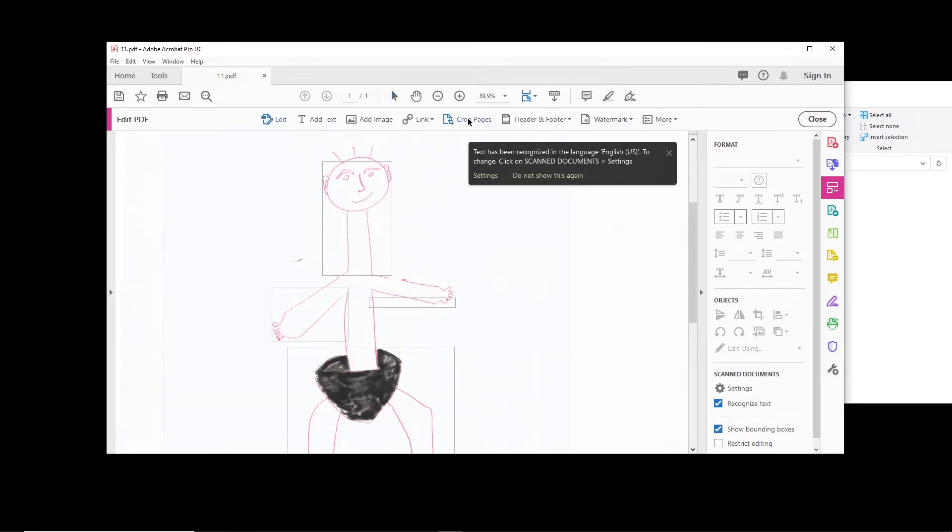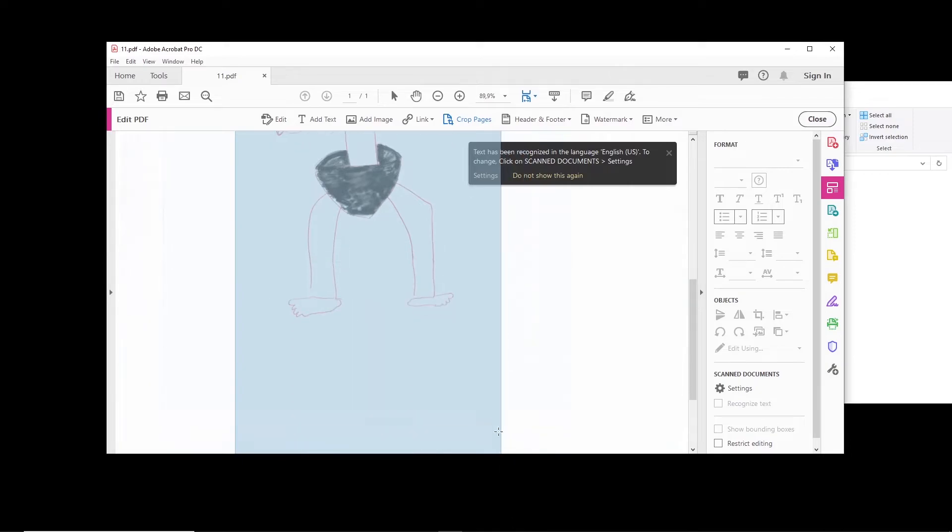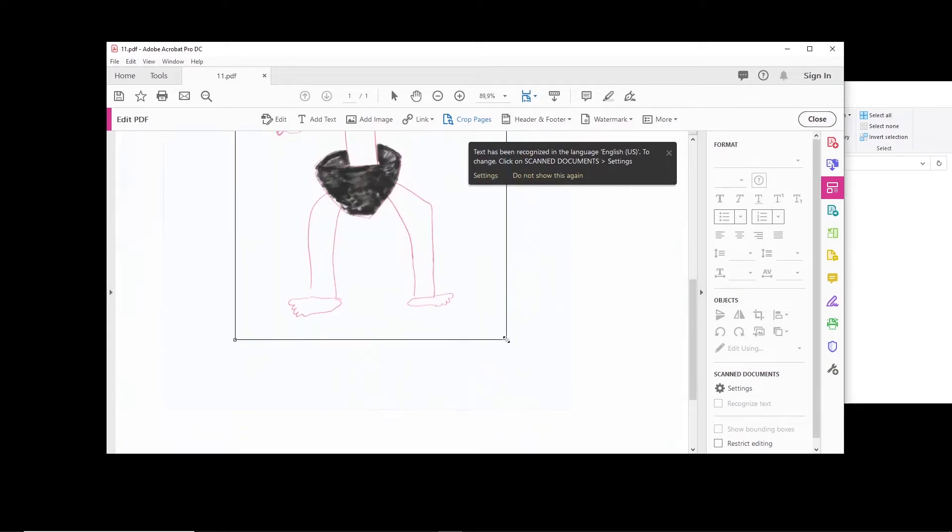And then you can click on Crop Pages. You notice that there are a lot of white space near to this picture and so I want to get rid of them. And then you double click on it.